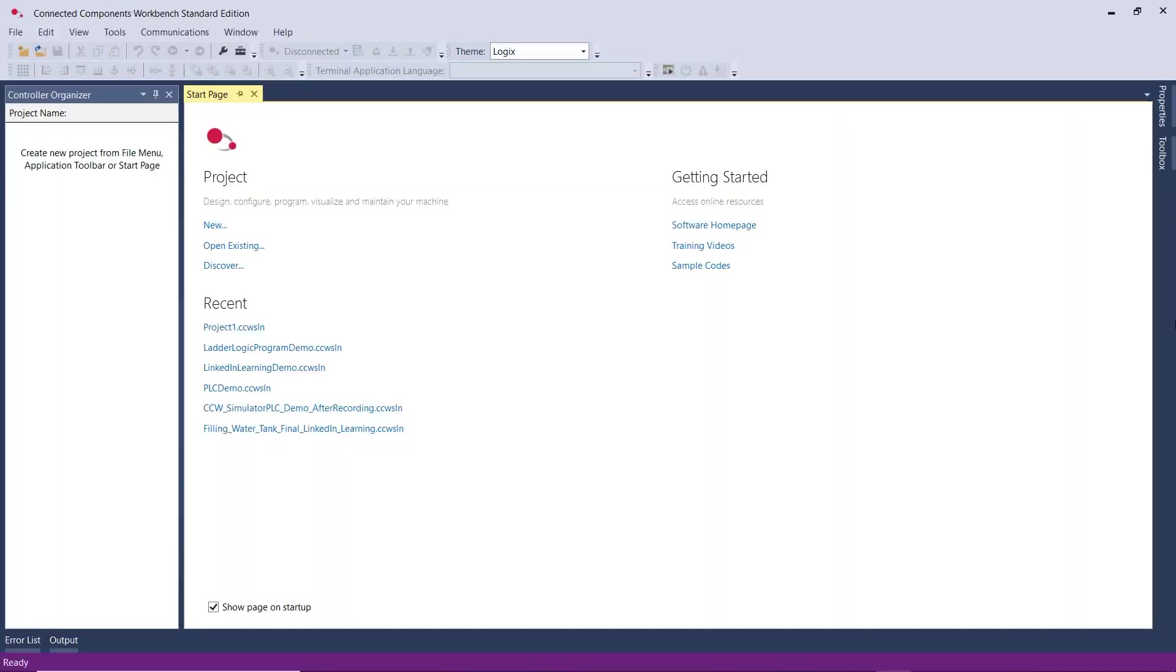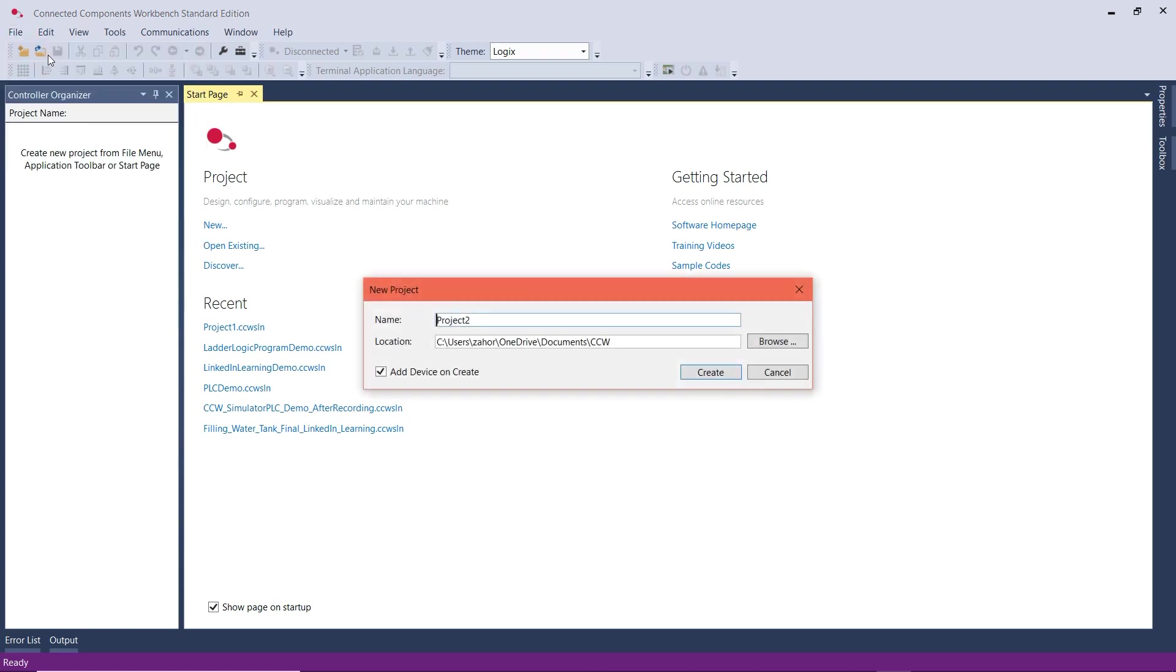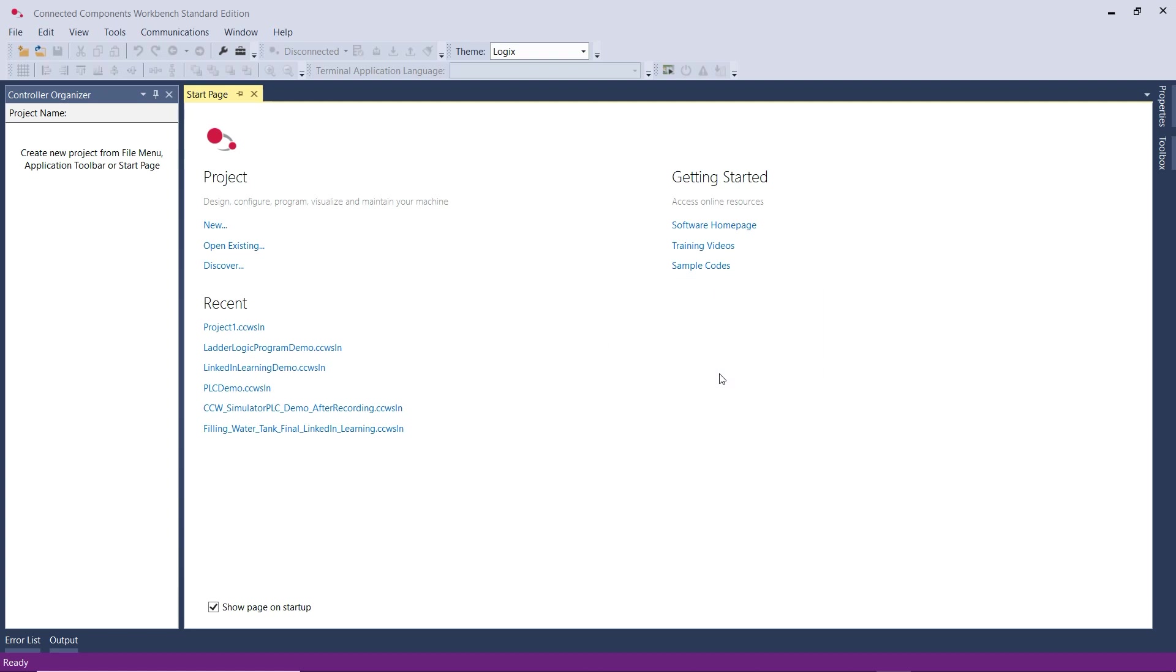Now going back to the software, let's say this is the first time you're opening it, then you need to go to File and click on New. You need to give a name for the project, so I'll leave it as Project 2, and then click on Create.